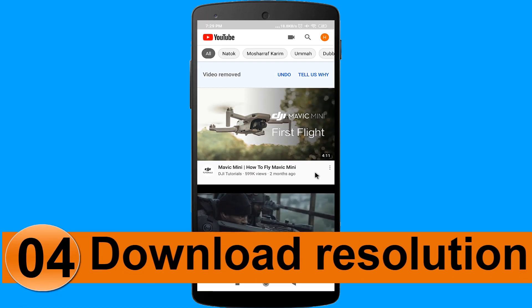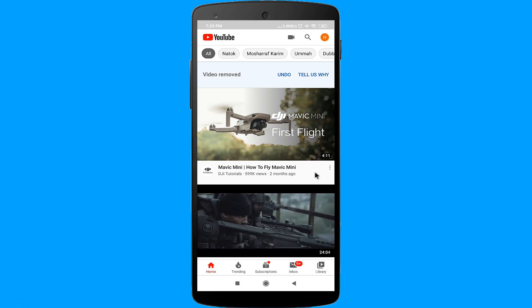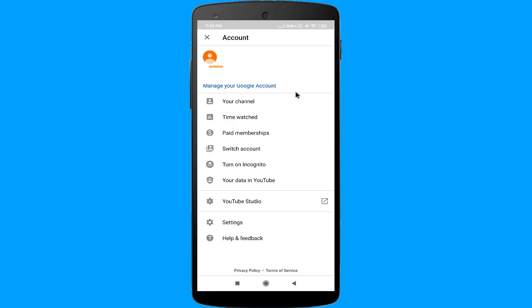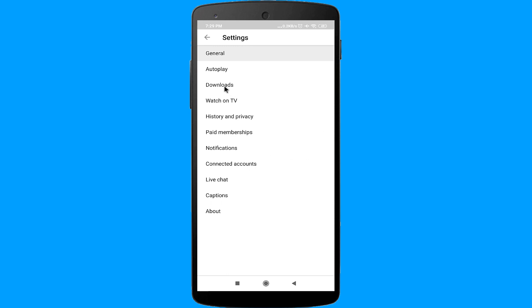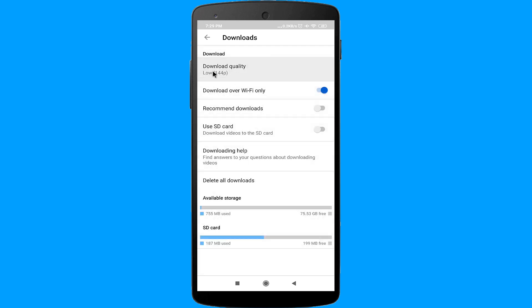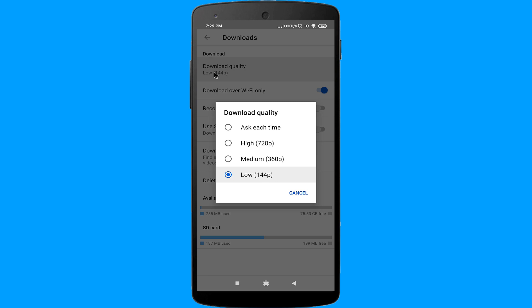Number 4: Download Resolution. You can download videos on YouTube to watch them offline, but this convenience can turn into frustration when the downloaded video is in very low quality and it doesn't show which resolution it was downloaded in. To fix this, click on your profile picture, tap on Settings, go to Downloads, and tap on the Quality option. From here, you can choose the resolution for your downloaded videos — for example, HD 720p. You can also choose Ask Each Time so that every time you download a video, you are asked to choose the resolution.